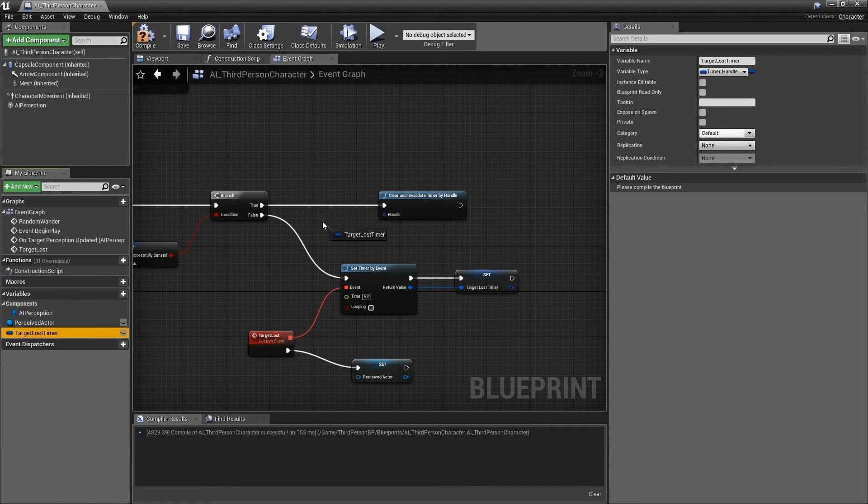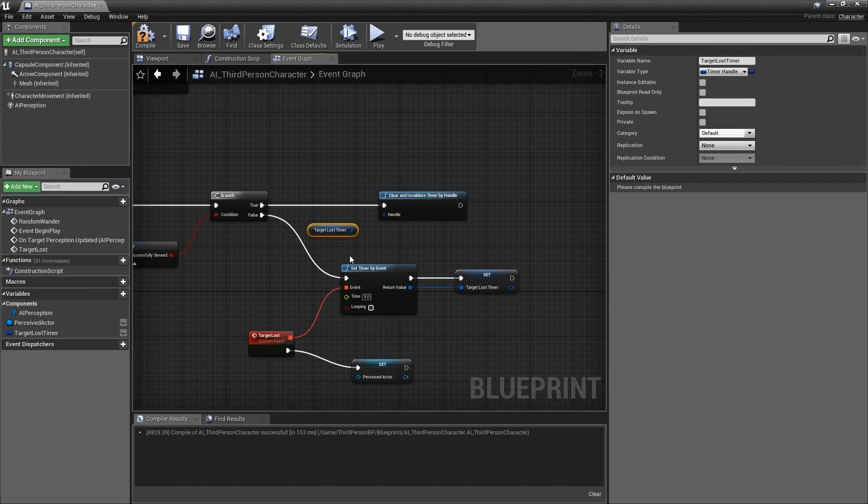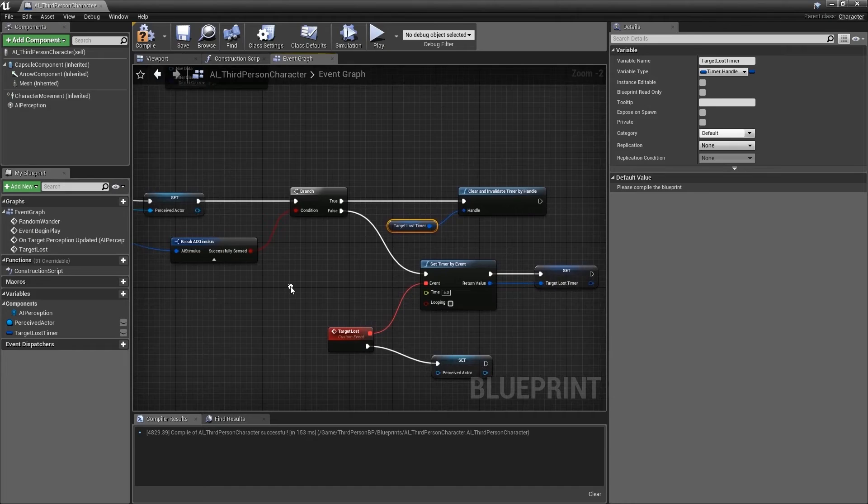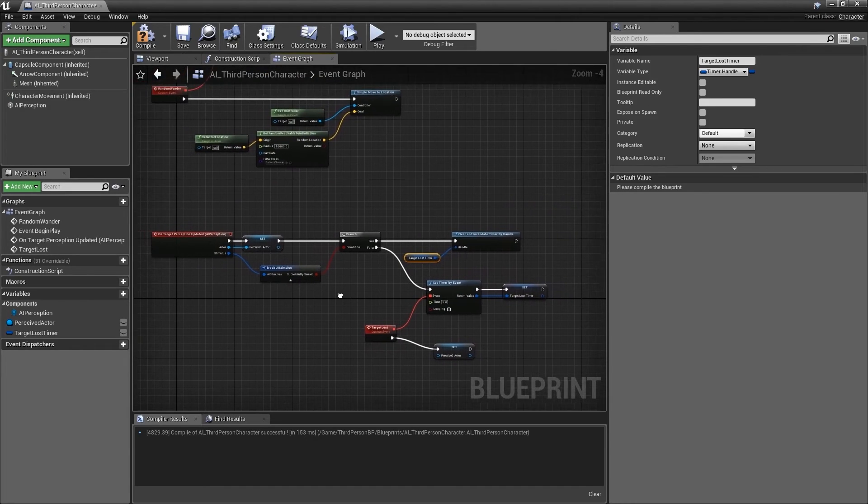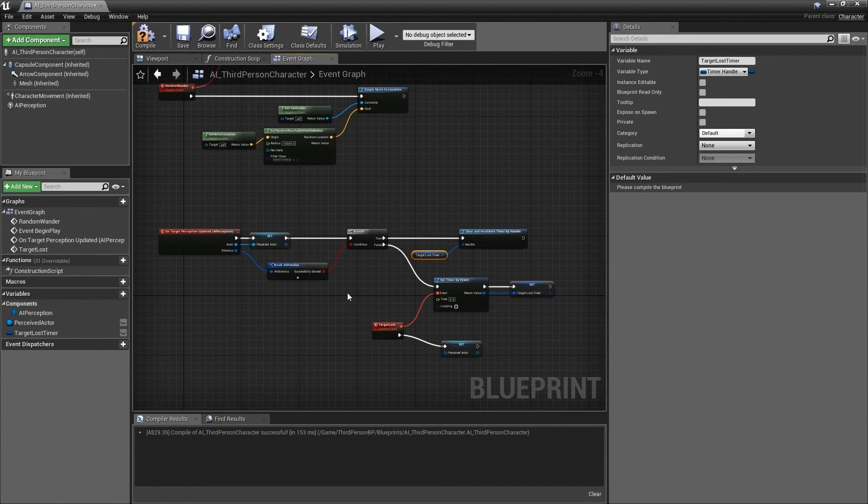We can then connect the target lost timer handle to the handle input of the function. The only thing left to do is press F7 or press the compile button on the toolbar to ensure there are no errors.